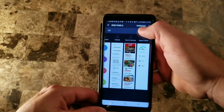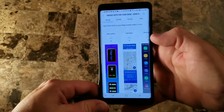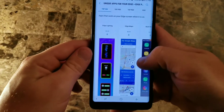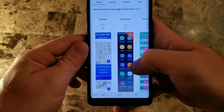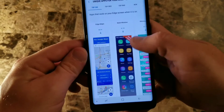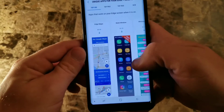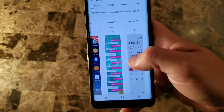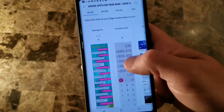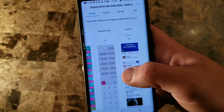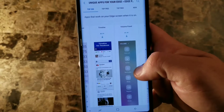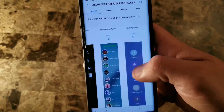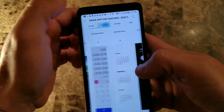From here you can download more panels, and this is where it really gets interesting — there's a ton of good ones. You've got edge maps for Google Maps, multi-window so you can run multiple apps at once, Samsung's own multi-window, message pros, the calculator panel which is pretty cool, timeline for Facebook if you're a huge Facebook user, the volume panel, calendars, and the list goes on and on. You can browse the top 500, top free, top paid, and new ones.